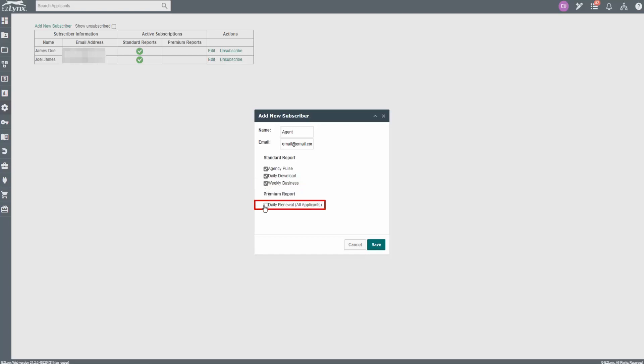Daily Renewal is a report of the renewal transaction received in the past 24 hours by line of business and carrier. When ready, click Save.